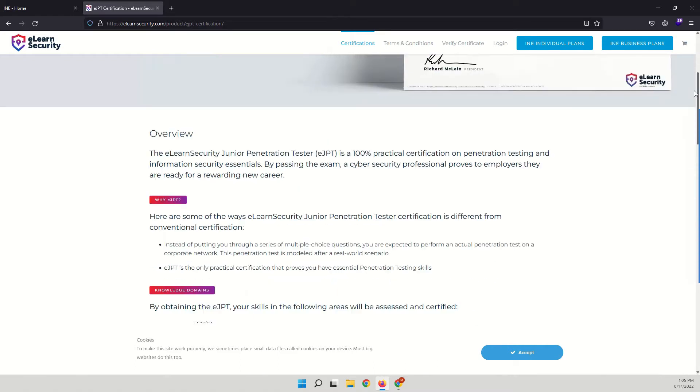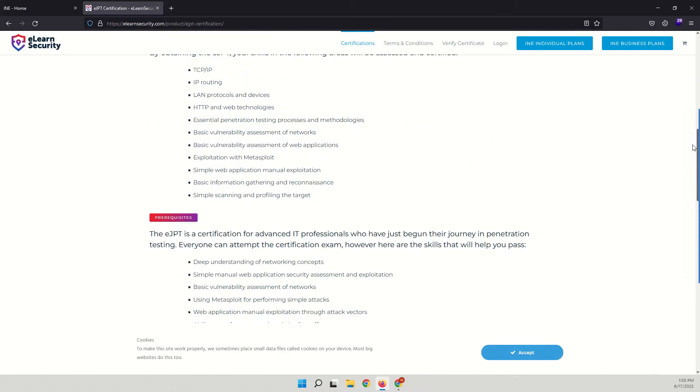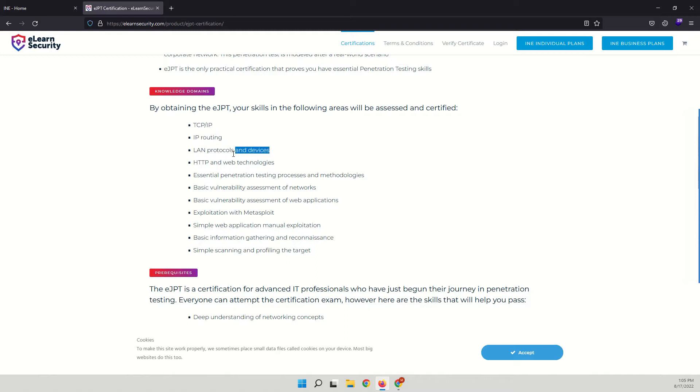So what will be tested or certified if you pass this certification: your knowledge about TCP/IP, IP routing, LAN protocols and devices.